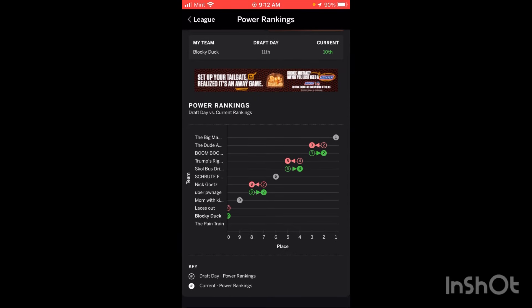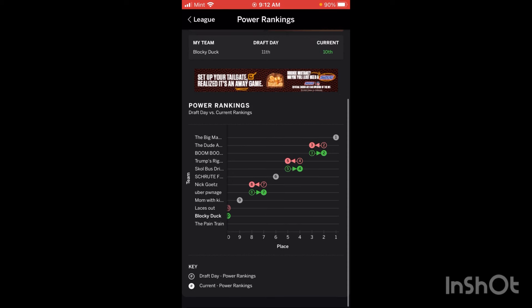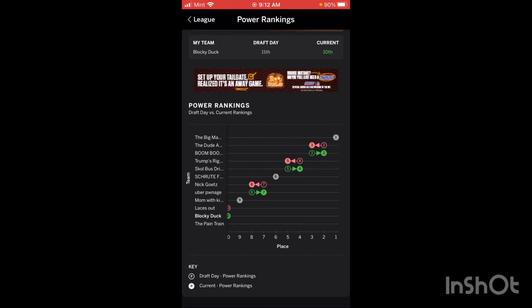Power rankings don't really mean anything — they always try to give you a draft analysis after your draft, and nine times out of ten you're going to be adding and dropping players throughout the season. Your draft grade really doesn't matter unless you don't keep up with your league. If you're making waiver pickups, doing trades, and being active, your draft grade doesn't matter. Even with a good draft grade, you can still make bad waiver wire pickups and tank your season by accident.